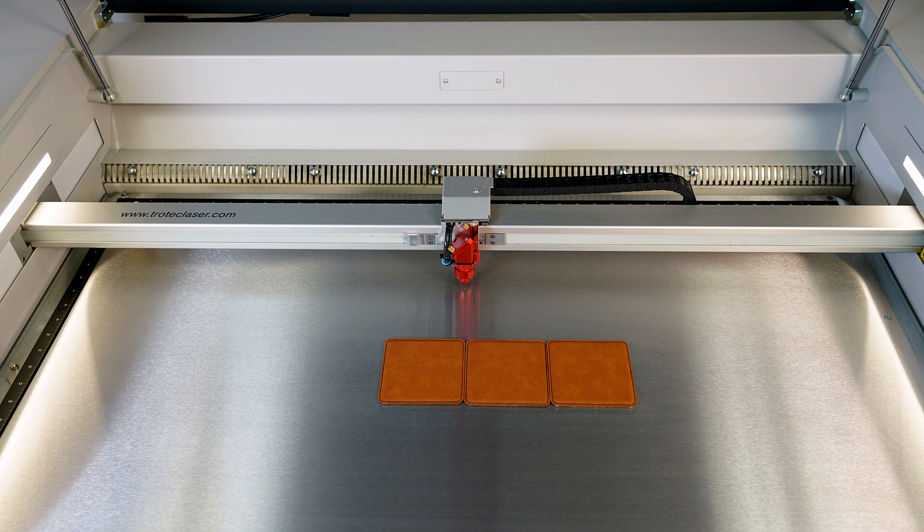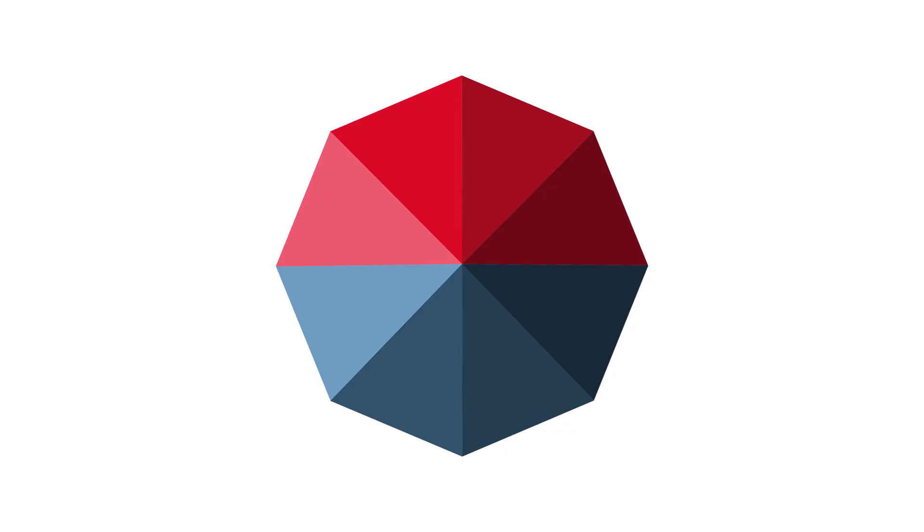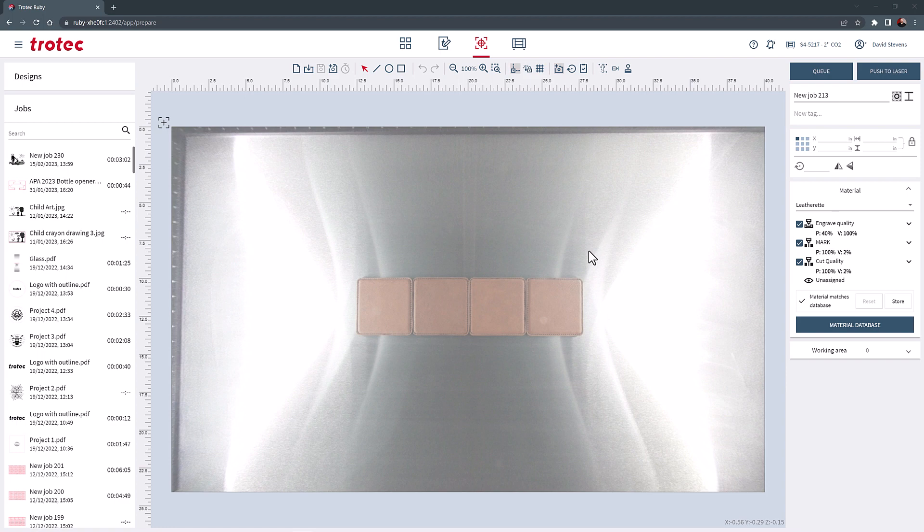Open the Ruby software. Drag or import the photo into the Ruby prepare screen. Scale the image, zoom and drag the picture over the first coaster using the overhead camera.